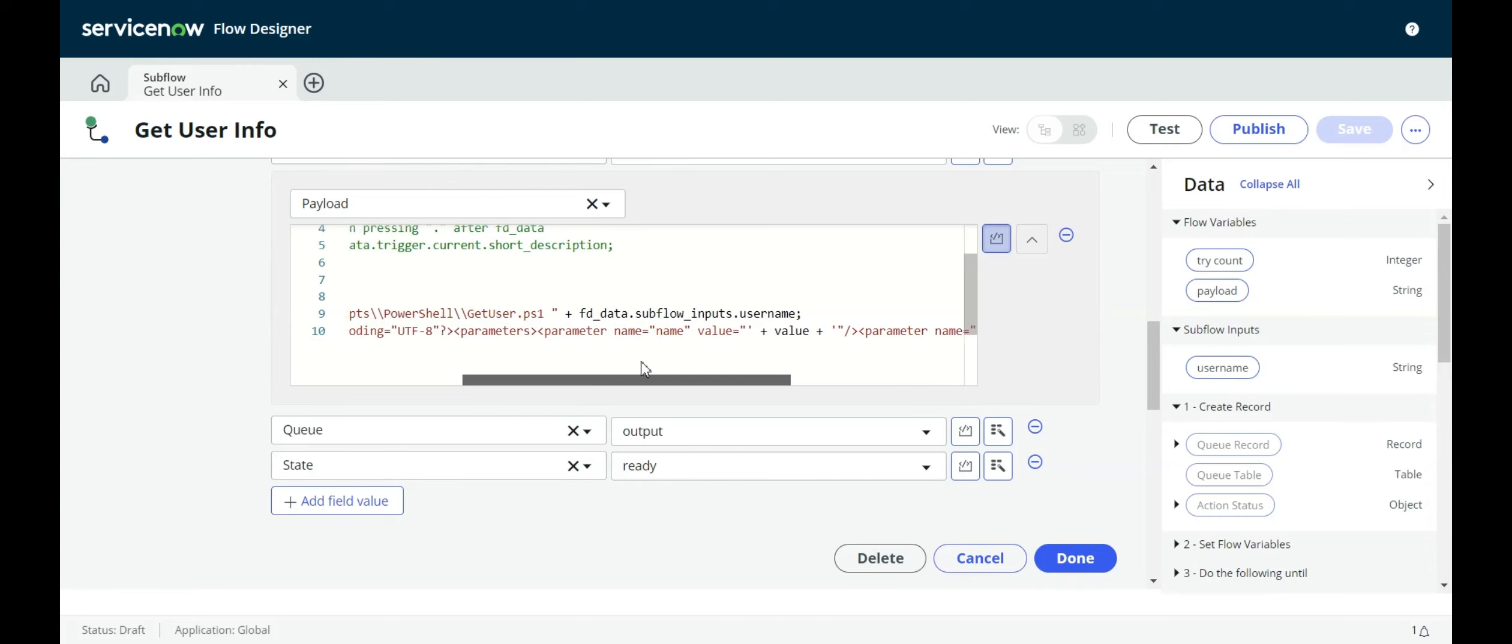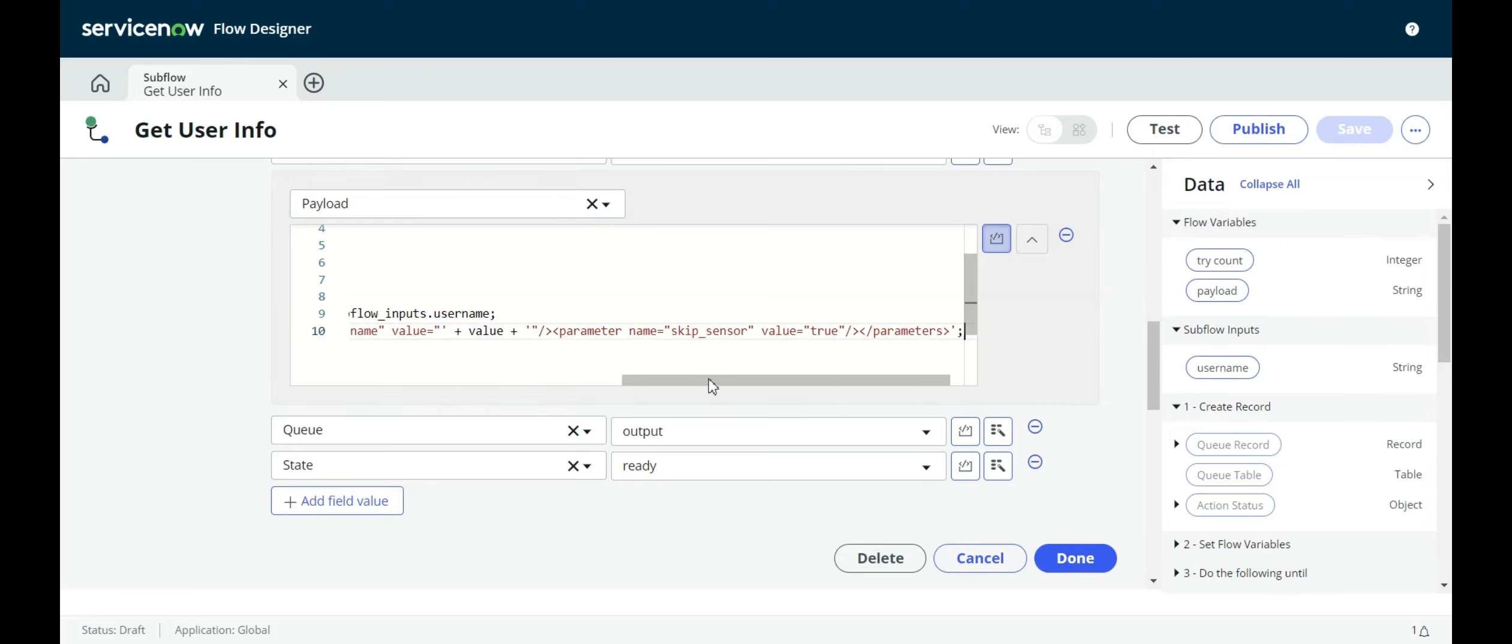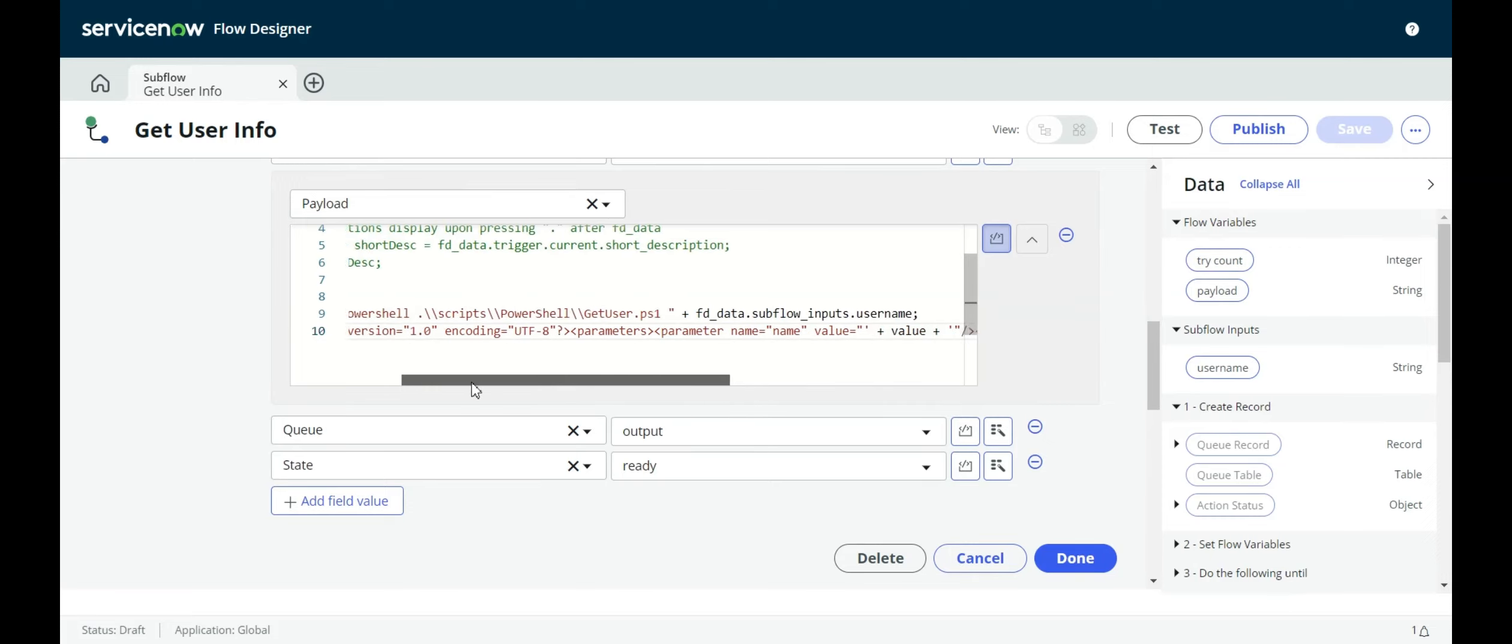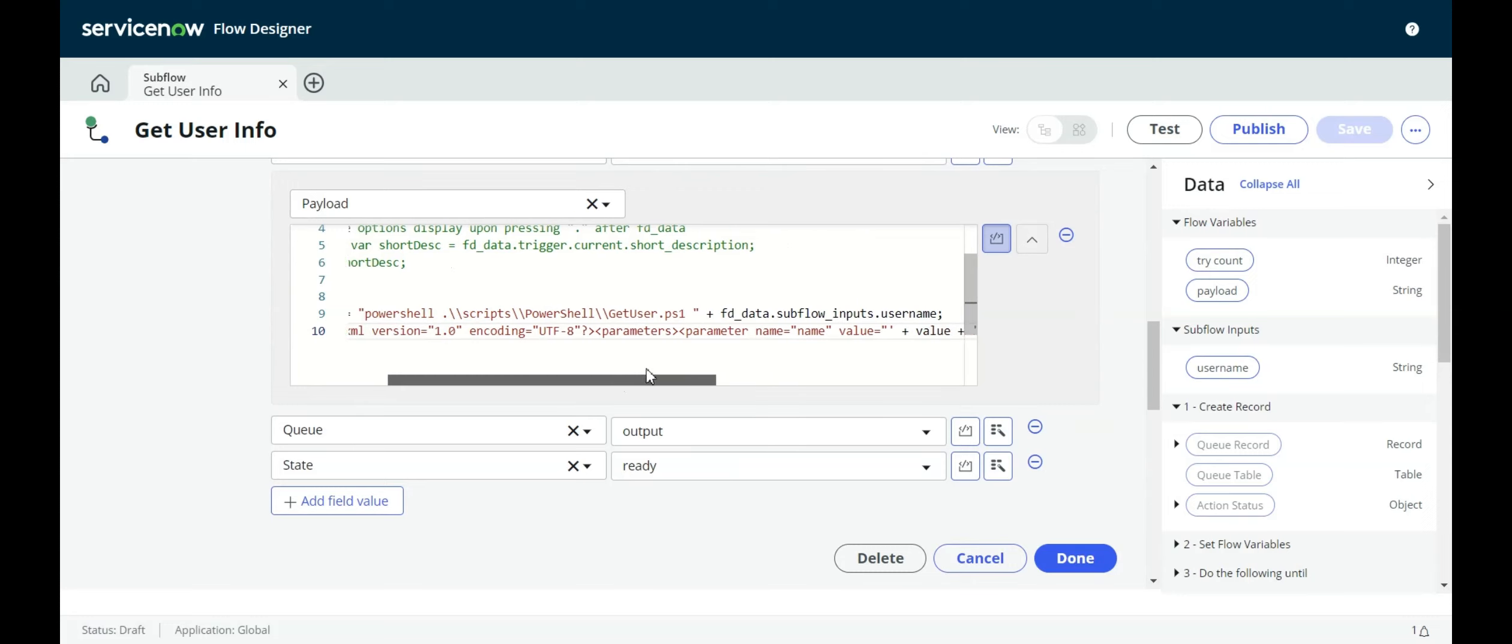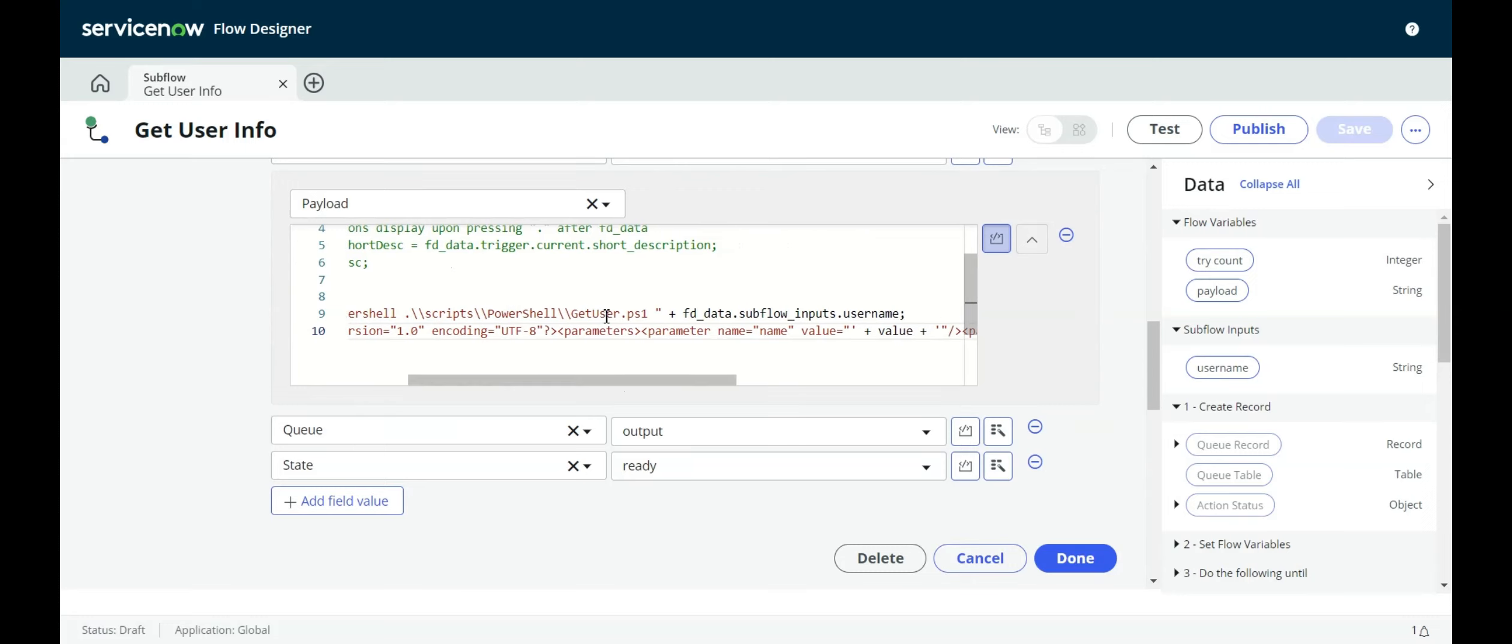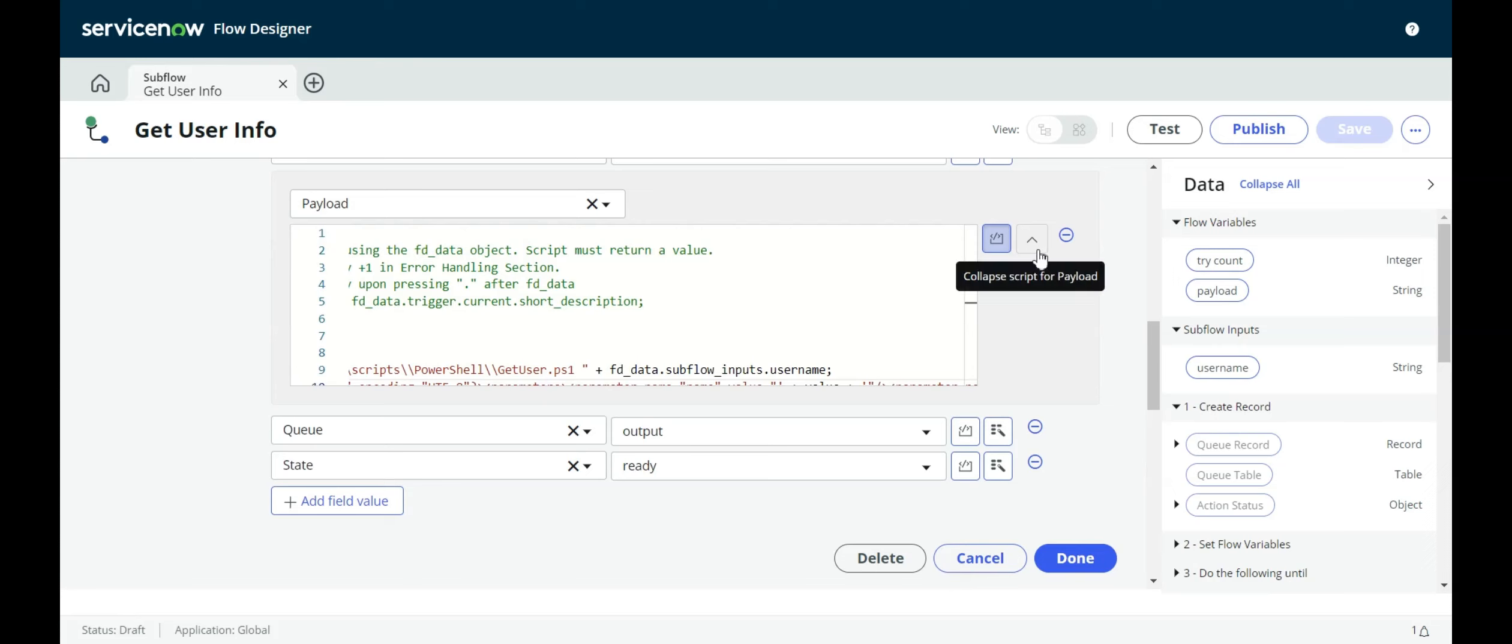The parameter name with a name of name, and then the value. The value here is, if we look up here on line nine, we want to run from the command line. We're running PowerShell. Then we're saying go to the scripts directory, go to the PowerShell directory, and then do the getuser.ps1. And then after that, give it a parameter of the username, which is the input from the subflow.